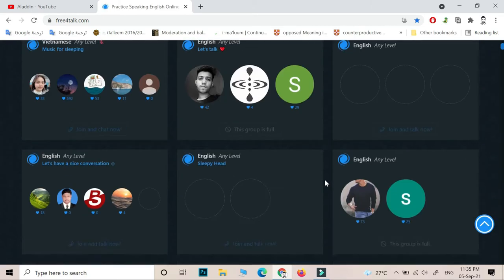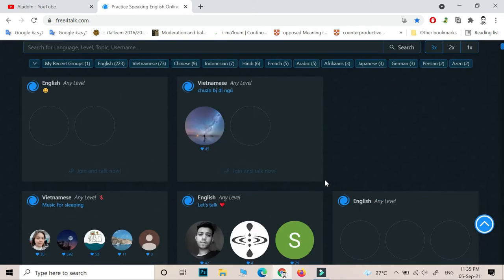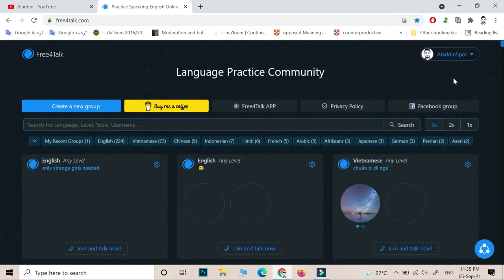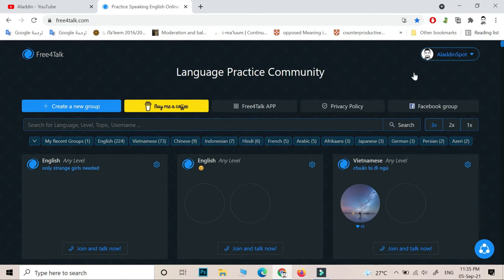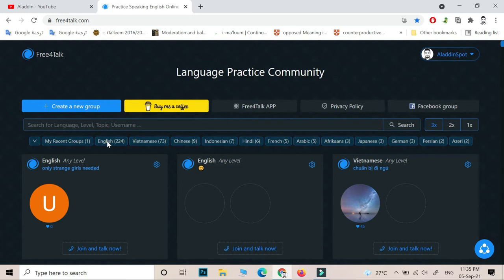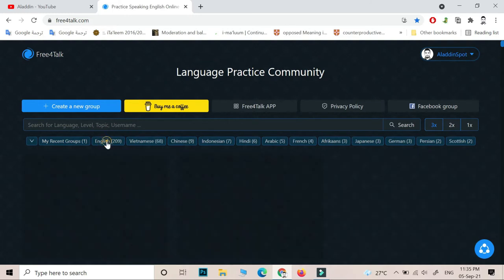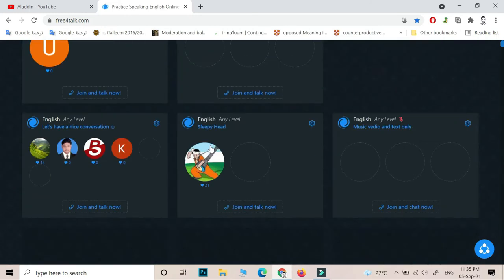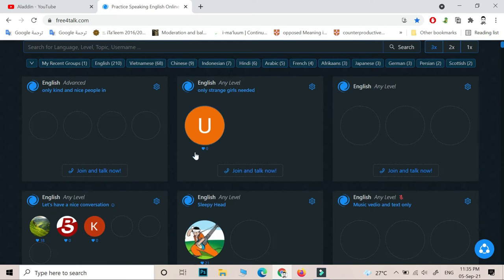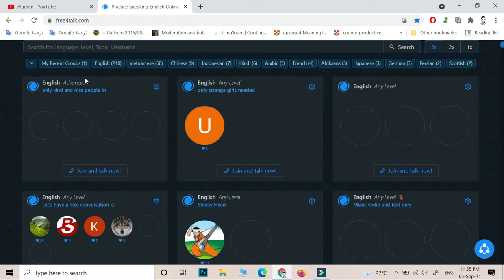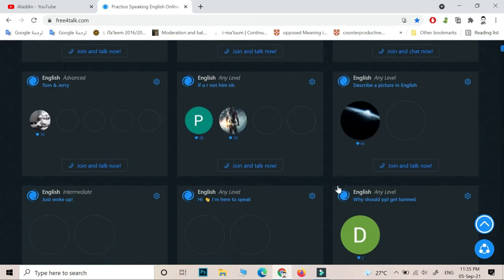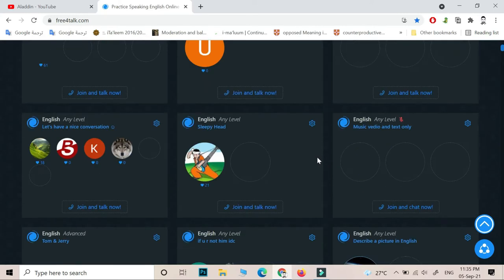In Free4Talk, once you sign in after you register, this is the dashboard. Filter English rooms. These are the rooms you can join. They are classified as advanced, beginner, intermediate, so you can join any one of these rooms.